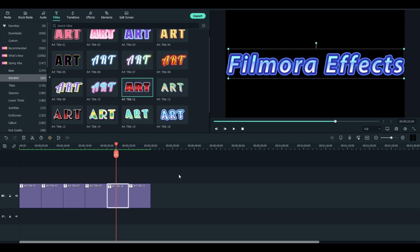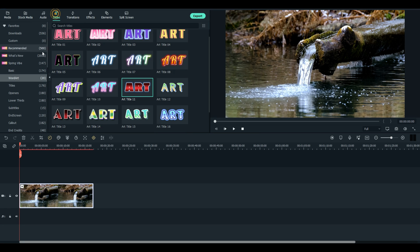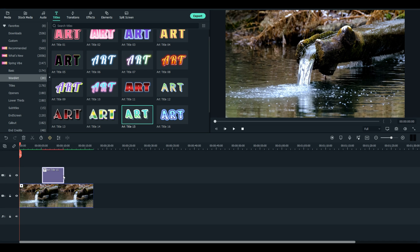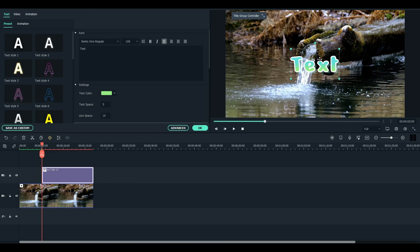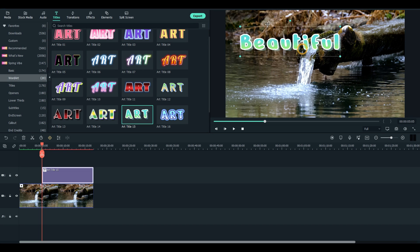These are absolutely amazing, and they're free. It's a good one to use that'll match that — how about that right there? We'll put it right about here, stretch it out, double click it, and position it.